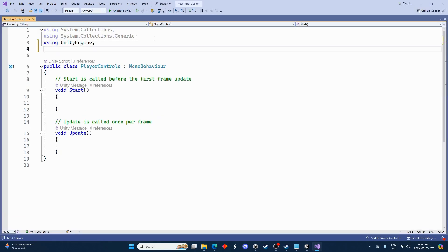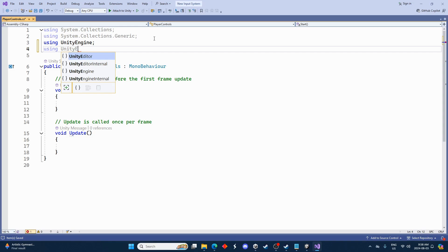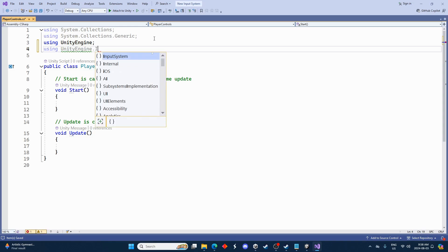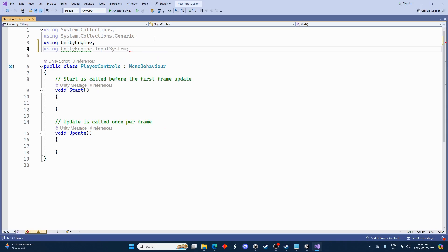Let's start off by adding a using statement. We're going to need to access the new input system here just from the top. So using UnityEngine.InputSystem and then do a semicolon.